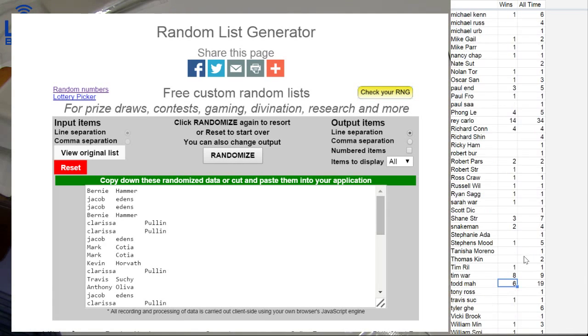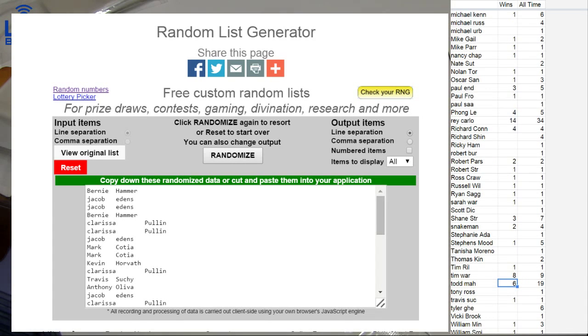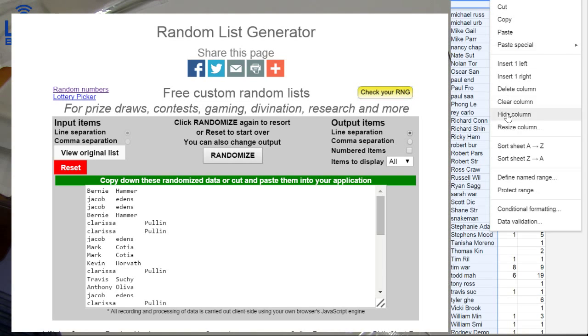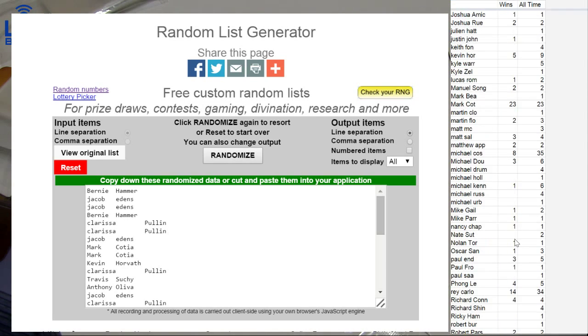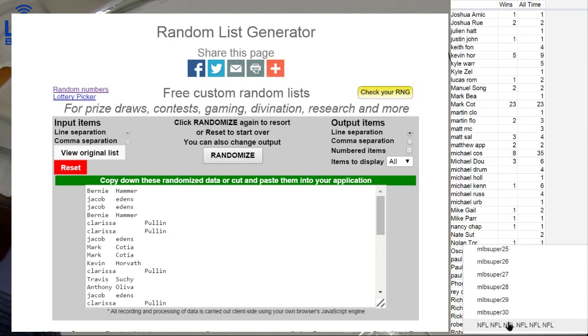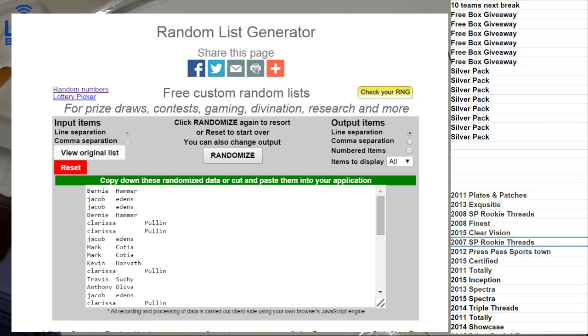First victory for you Bernie, congrats man, got the 50 for your first victory there you go. All right Bernie, congrats man, I'll get you loaded up here in just a sec. Let's see what our next...